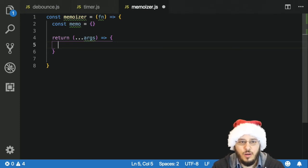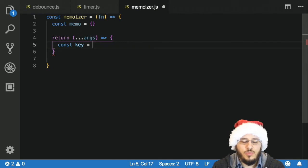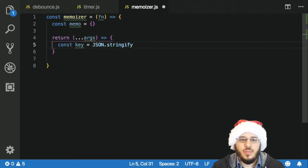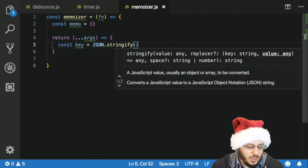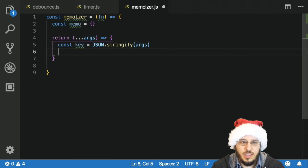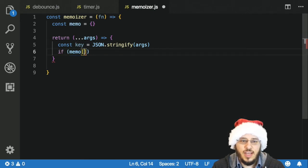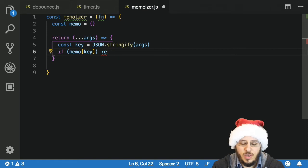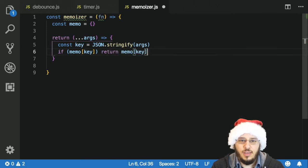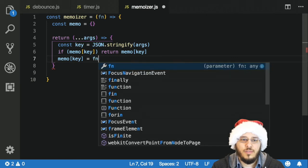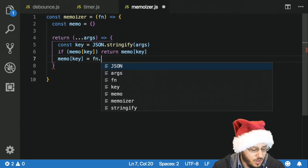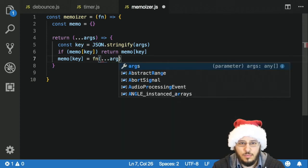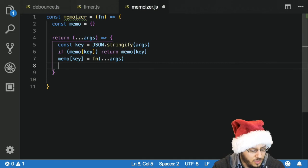We need a key we can use for our memo. const key is going to use JSON.stringify on the arguments — since all object keys need to be strings. Then we say: if we have memo[key], we return memo[key]. If we don't have it, we set memo[key] equal to calling our function with the arguments using apply, and then we return that.